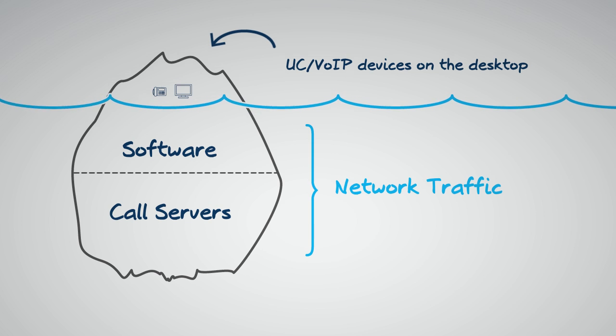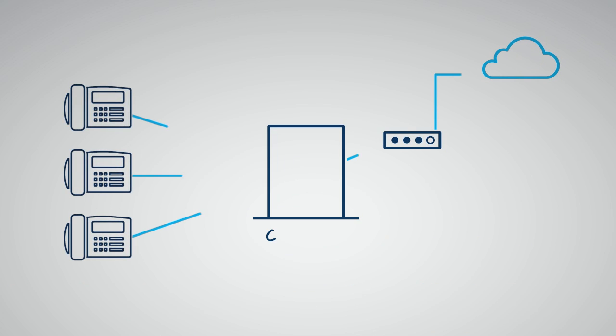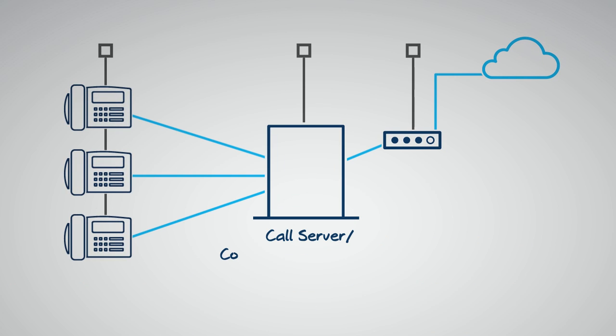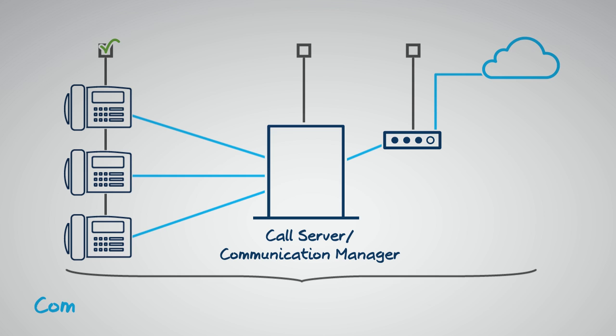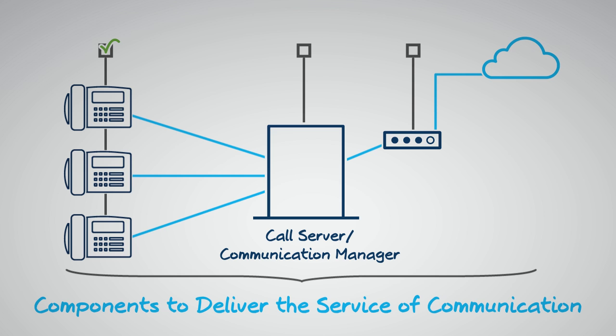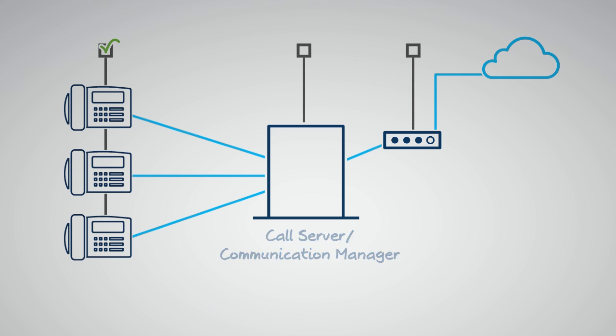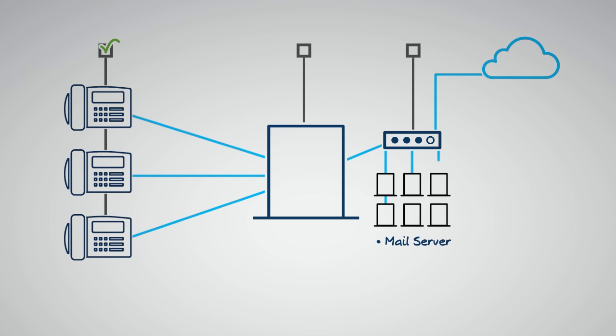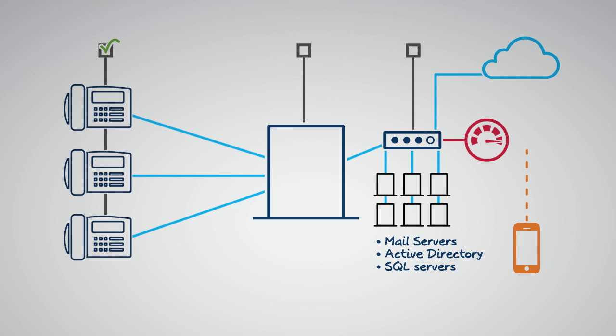While many of these vendors deliver some monitoring capabilities, they often have blind spots because they don't tie into other critical components delivering the service of communication. Items such as server hardware, switches, or other network components. If communication quality or service is impacted, they may not actually help you resolve the situation.